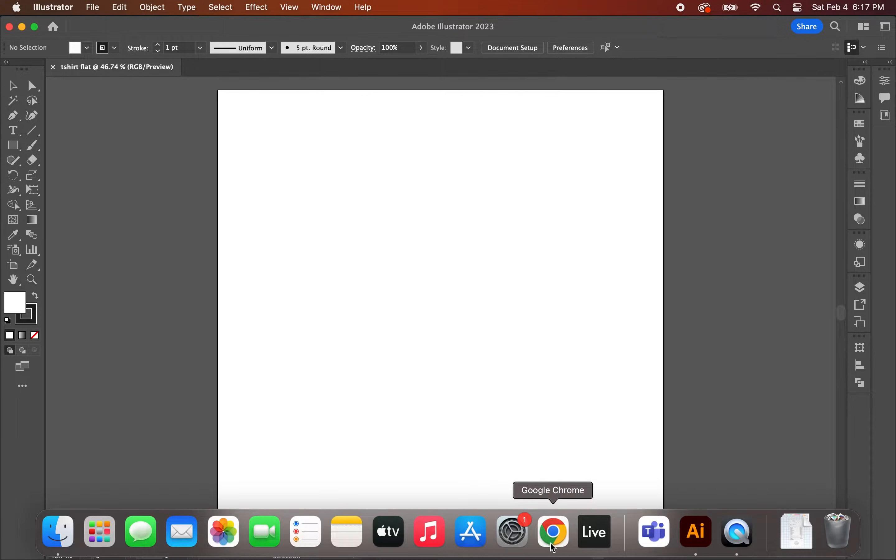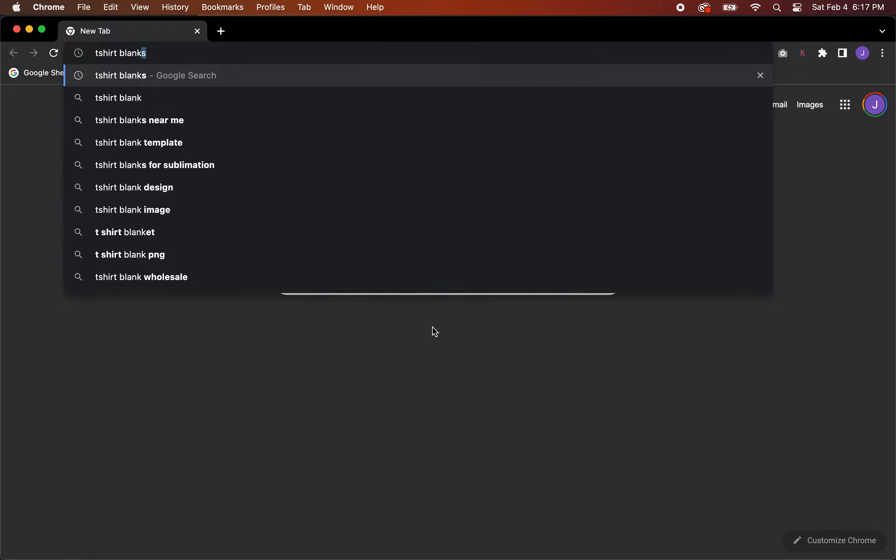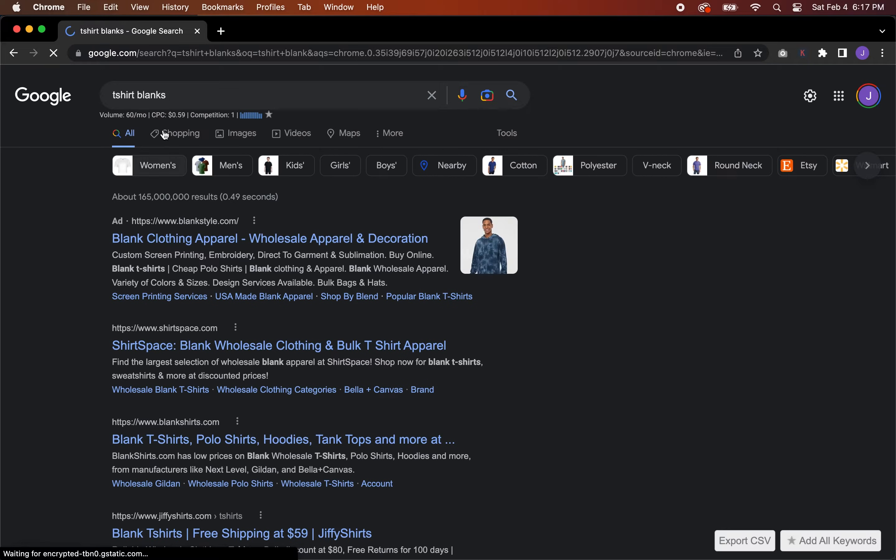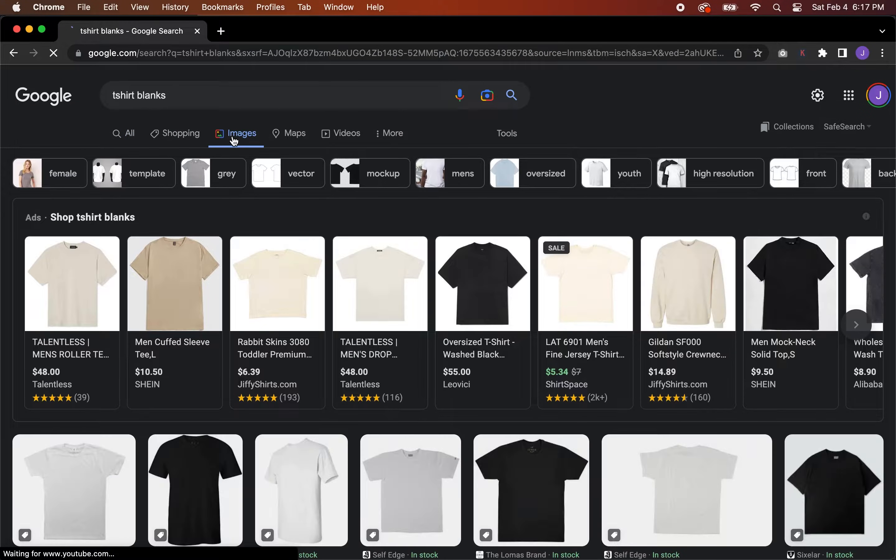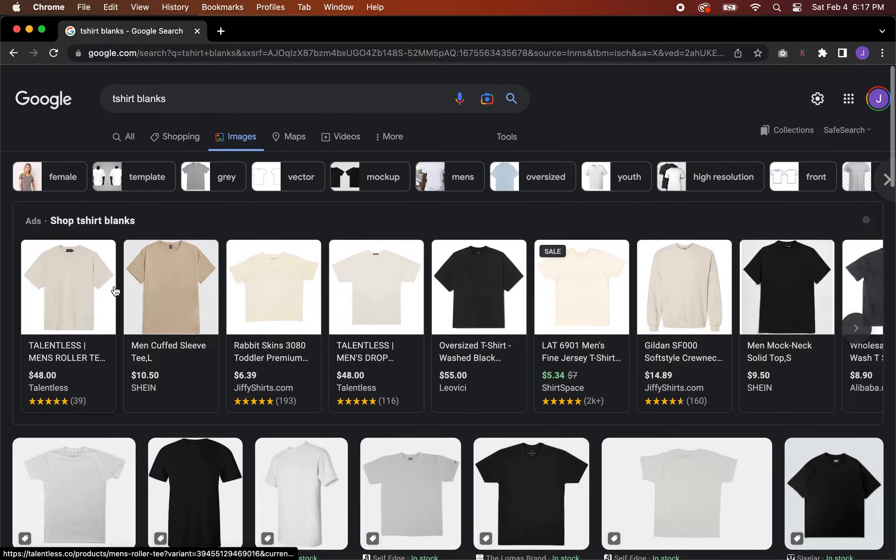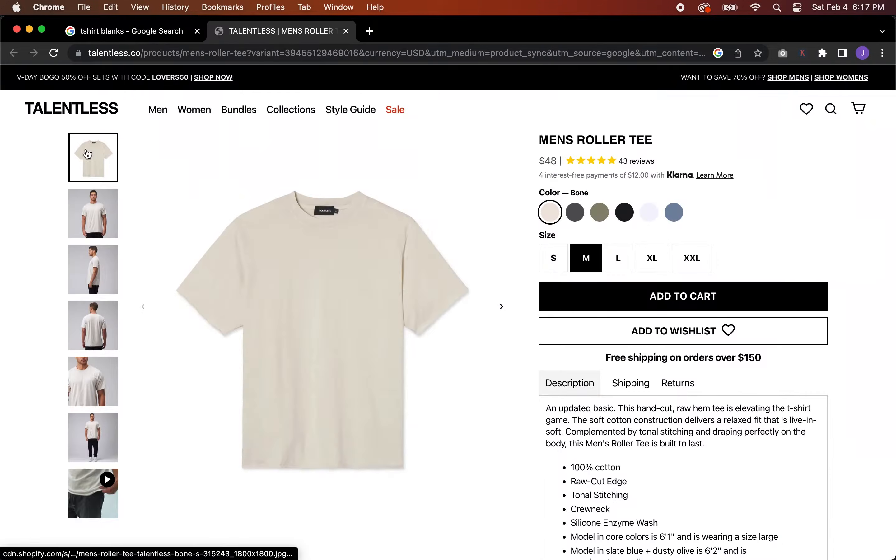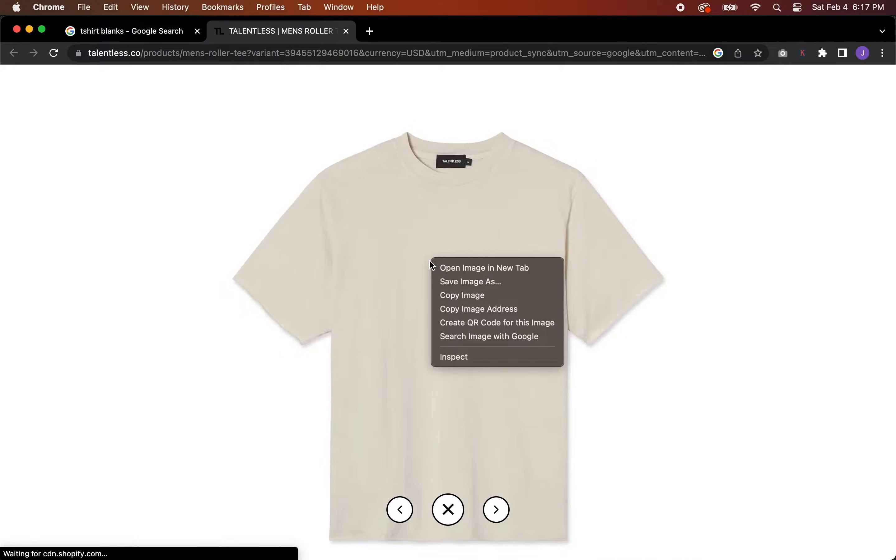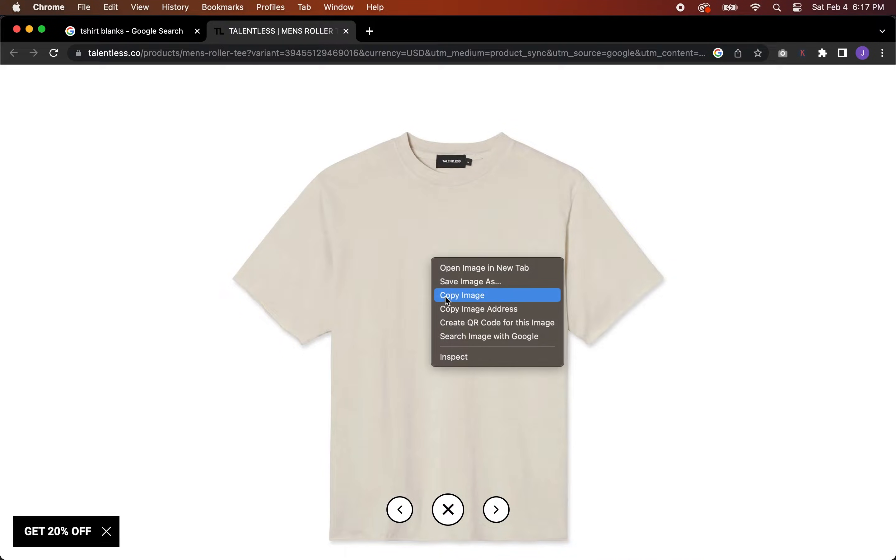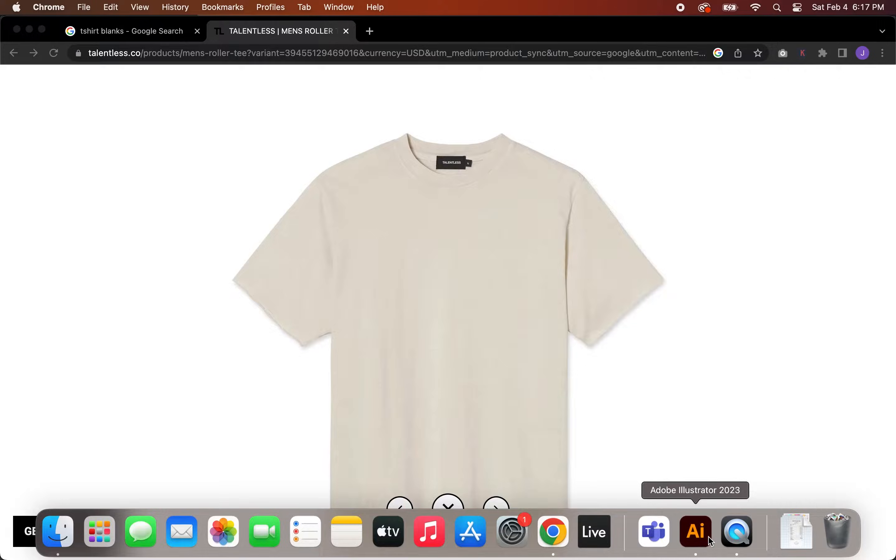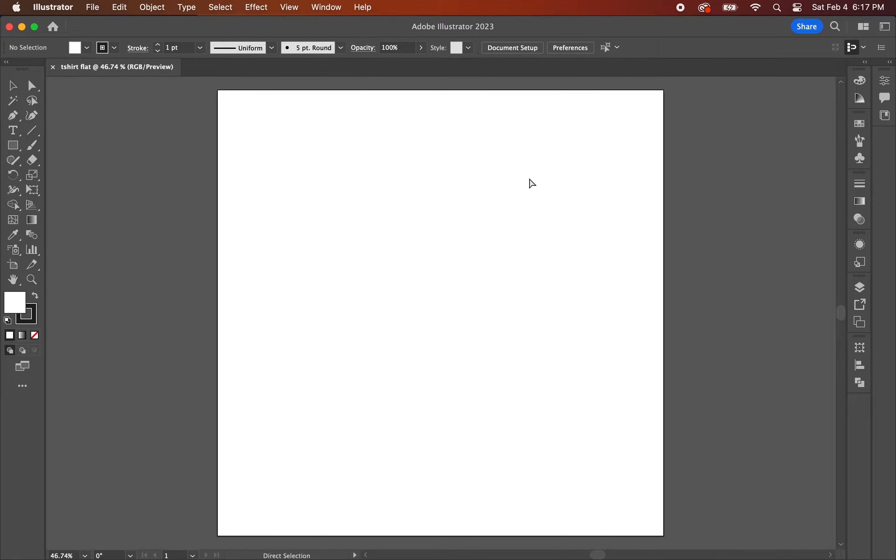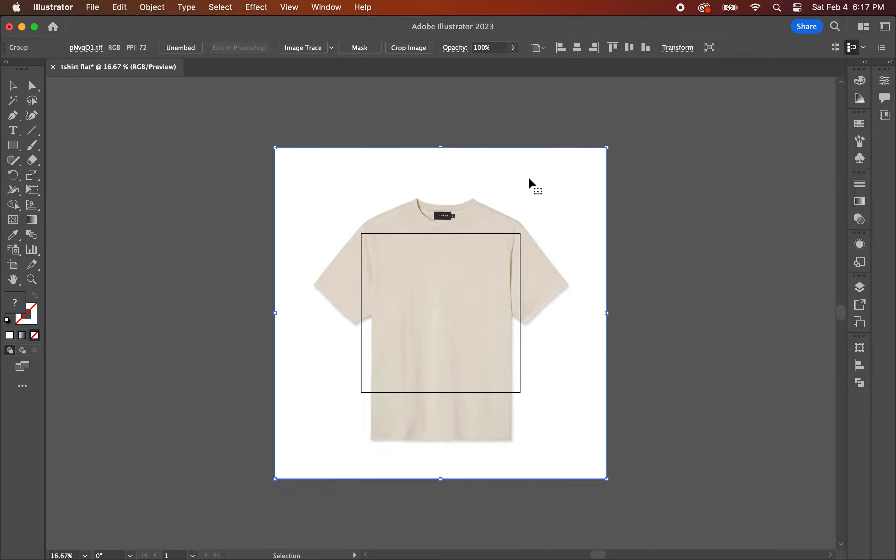Moving on, you're going to go on Google and search for a t-shirt blank and click on the images tab. Scroll down until you find a t-shirt blank that you like, then right click and copy image. Then go back into Illustrator and paste the image. Once the image is pasted, go ahead and center it onto the artboard.